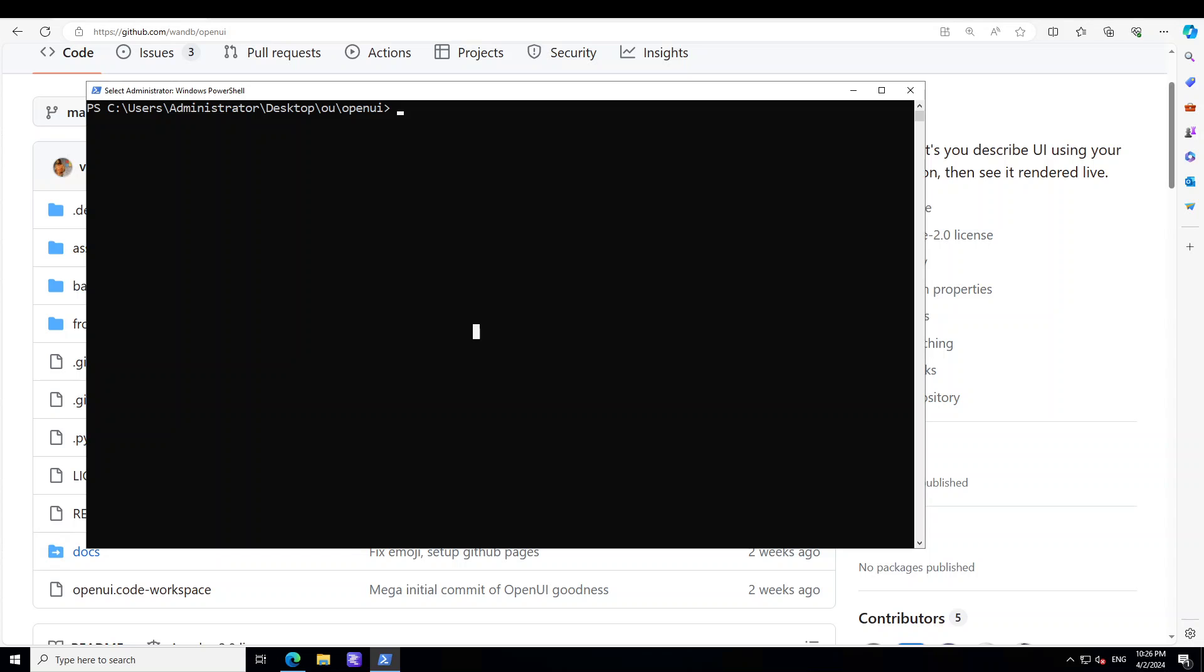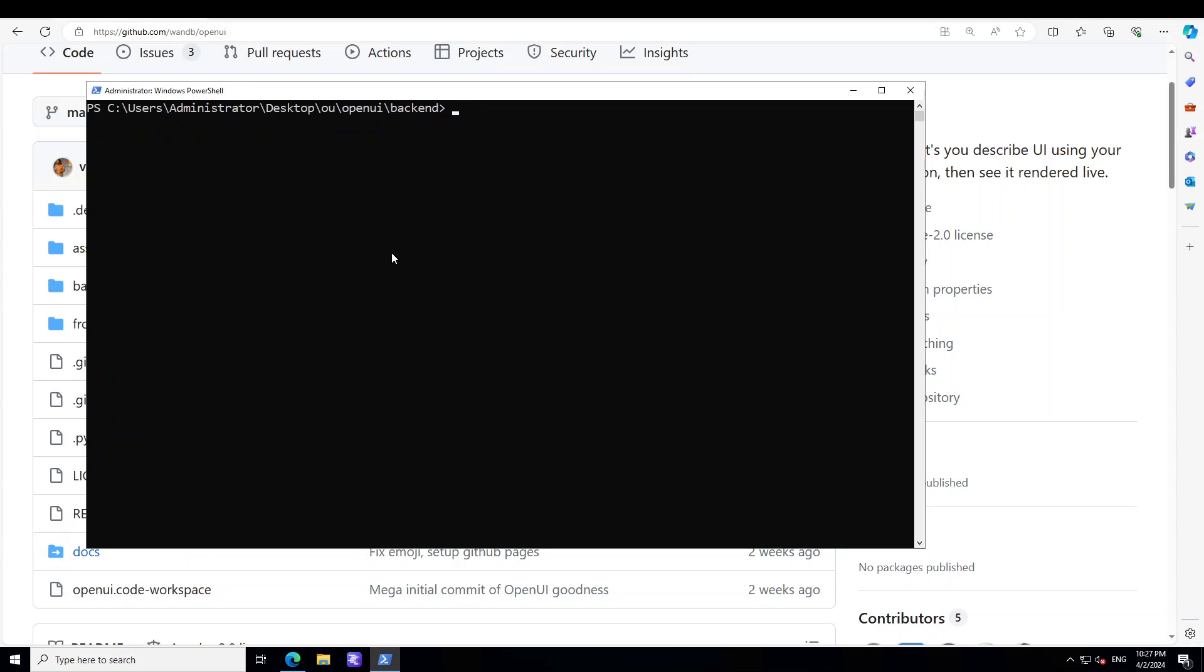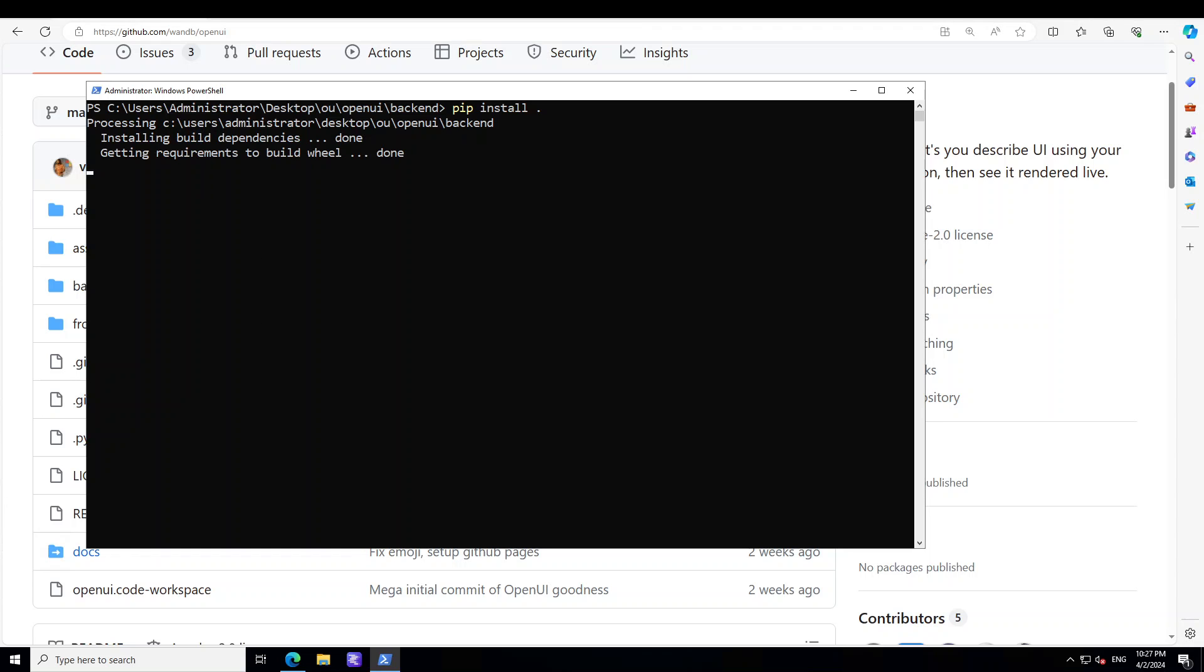Once you have set your OpenAI key, then go to backend directory. So just cd to backend. Let's clear the screen. And here all you need to do is to just do pip install dot and it is going to install all the prerequisites. Let's press enter and let's wait for it to install all the dependencies. It will take a bit of time so let's wait for it to finish.